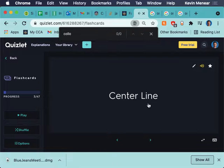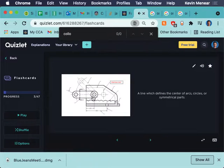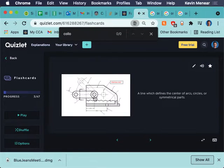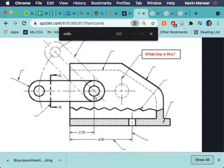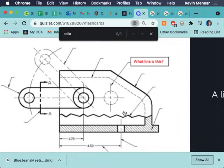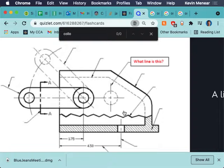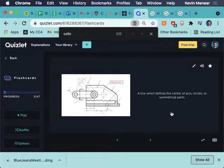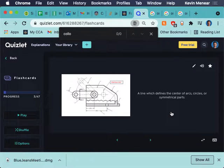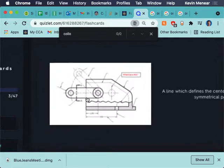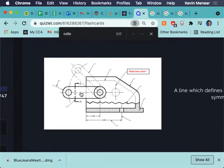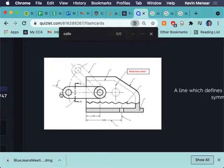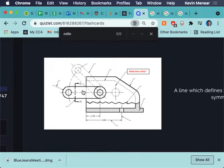Center line. A center line shows the center of a circle or an arc. You're not going to have a center line on a flat surface. You're not going to have a center line in some random shape. It's for a circle and for an arc. A line which defines the center of arc circles or symmetrical parts.